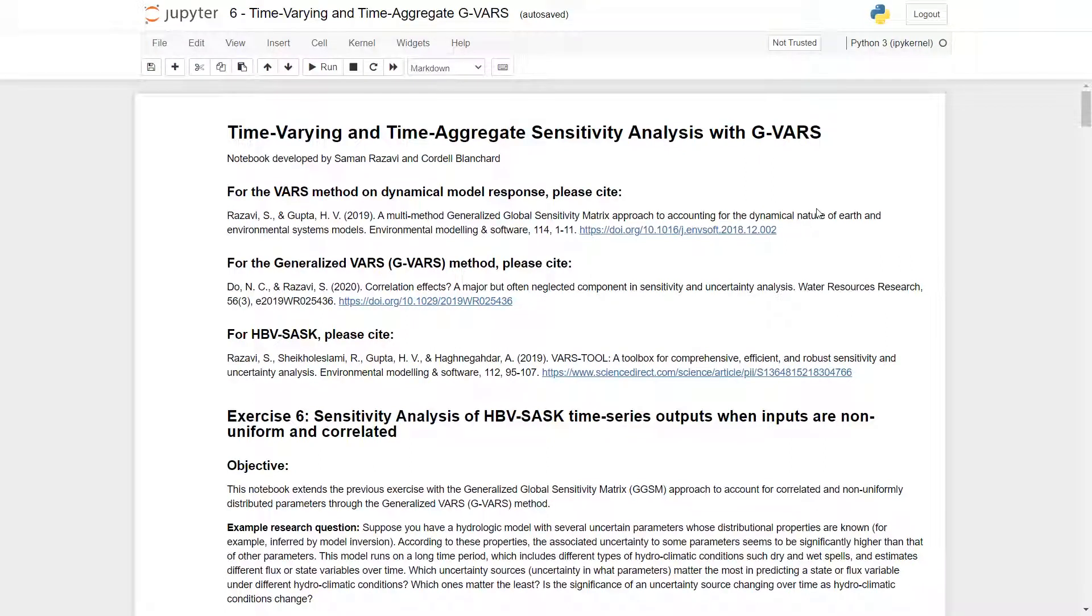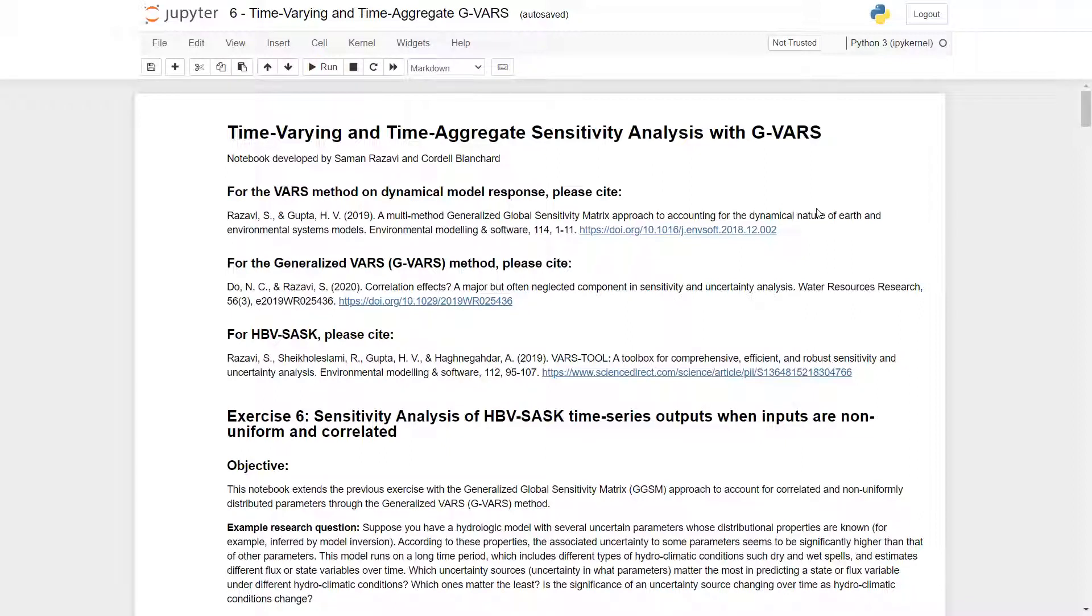Hello. Today we will be going over tutorial 6 in the VARS package. This tutorial covers time-varying and time-aggregate sensitivity analysis with GVARS.